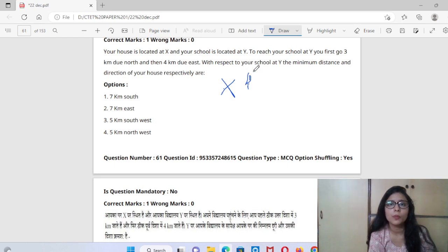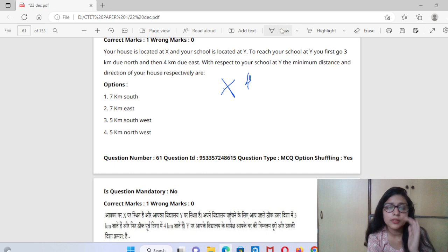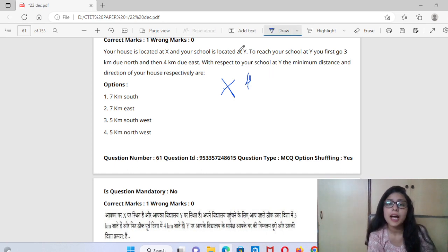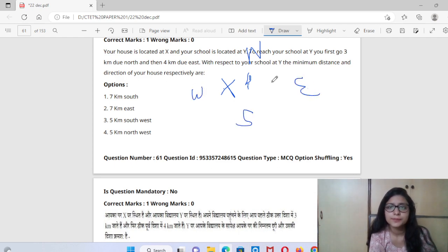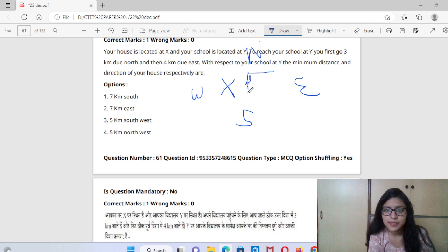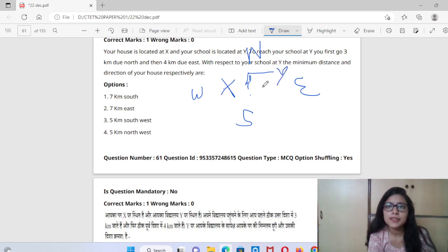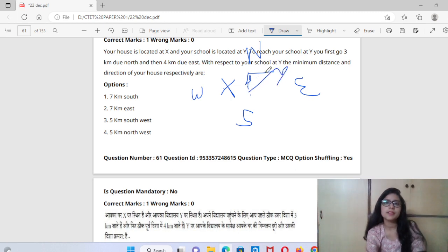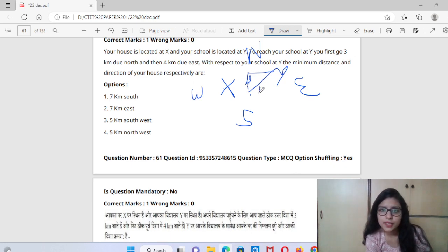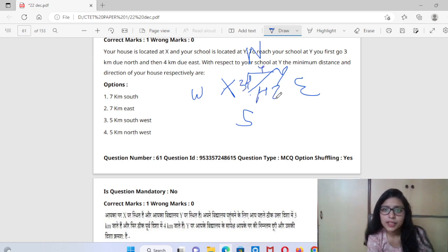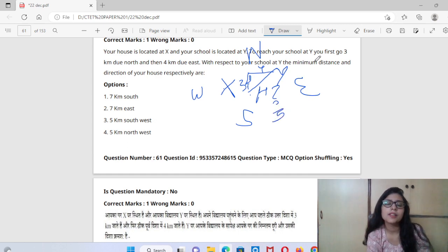So suppose it is 3 kilometers north — I go above to the top. Then I go 4 kilometers east. You know this: North, South, West, East. So here I went North first, then East. This is my X, and here I went to Y. Now, the minimum distance is displacement, which becomes the hypotenuse. This is a right angle — one side is 3, the other is 4, so the hypotenuse is 5.